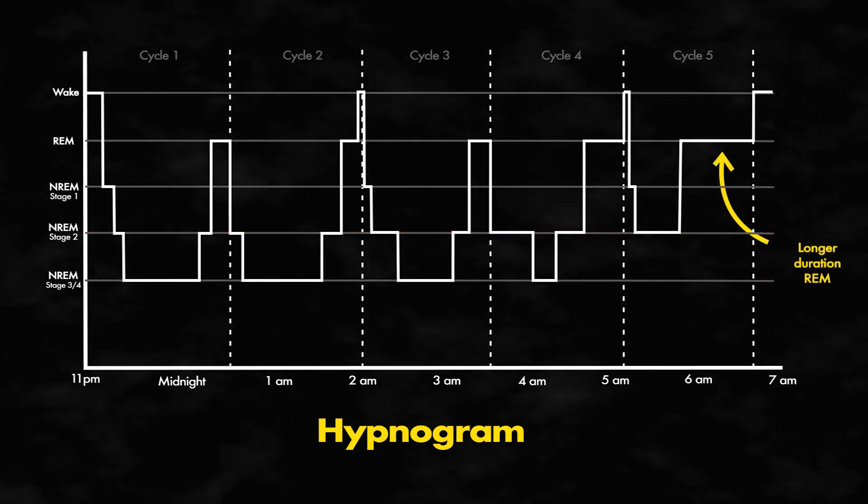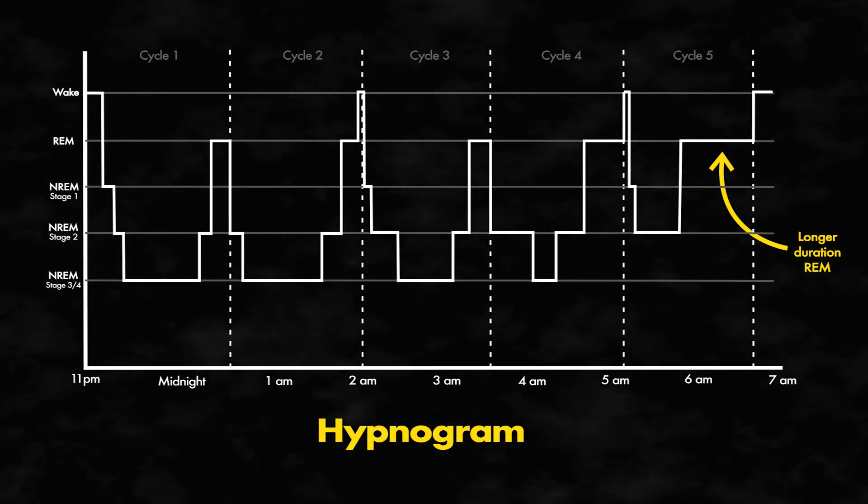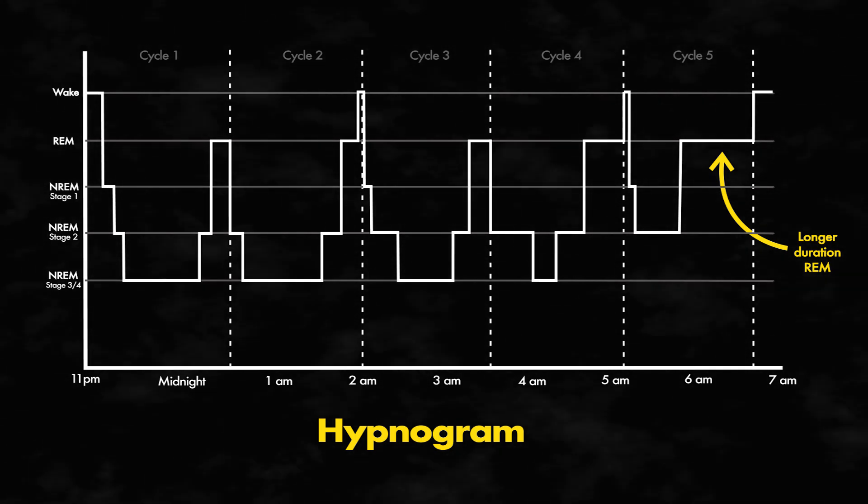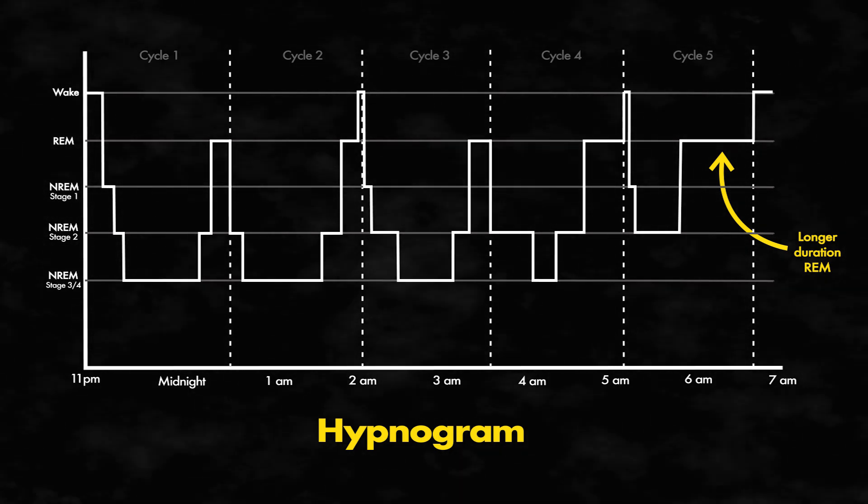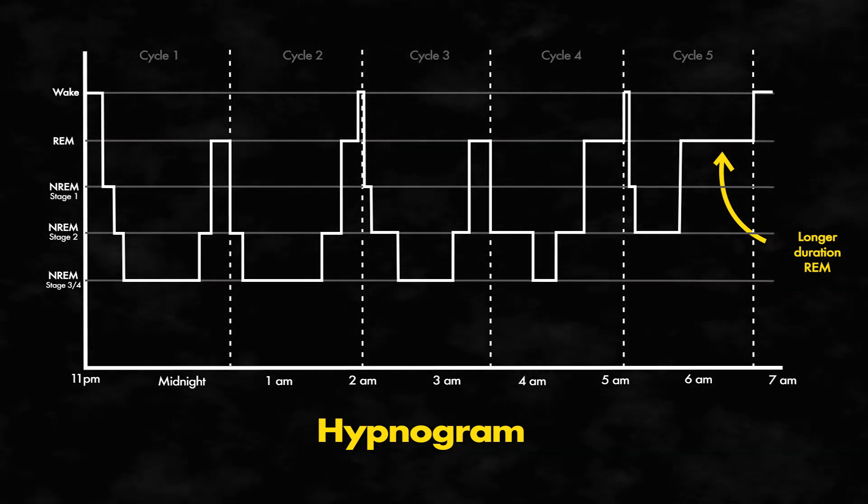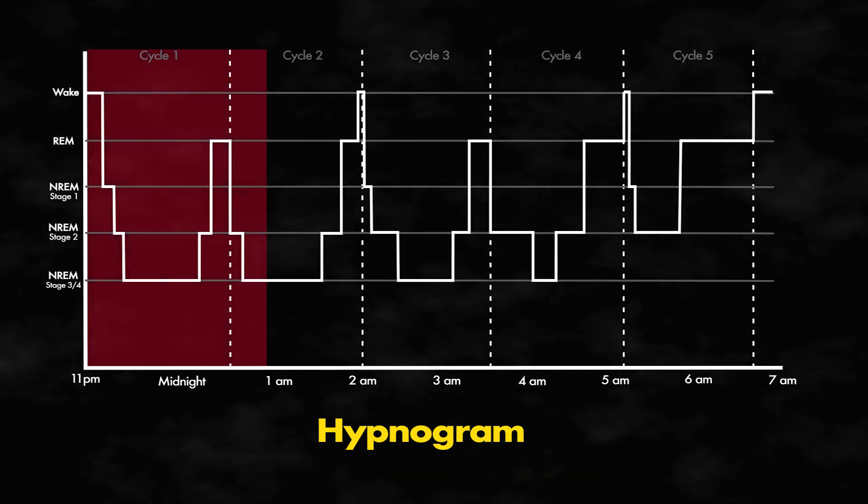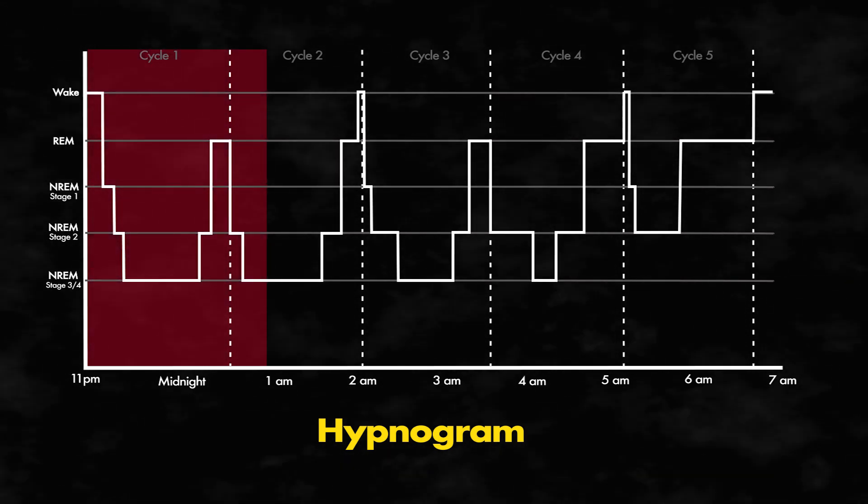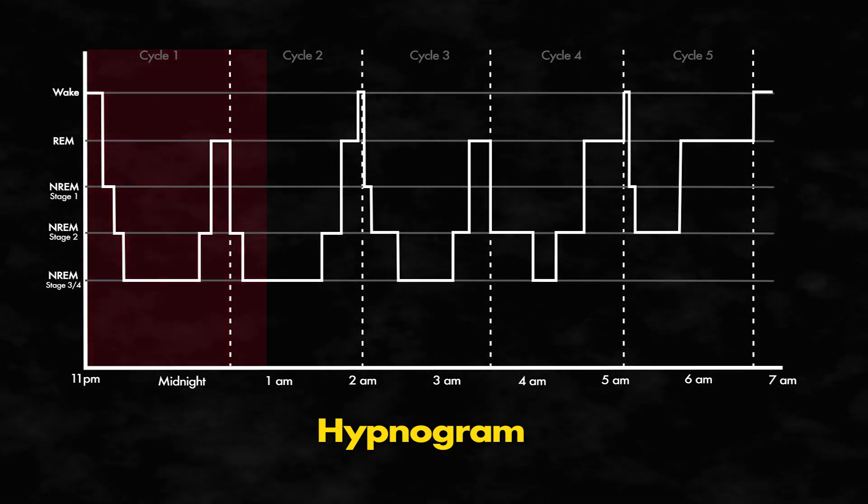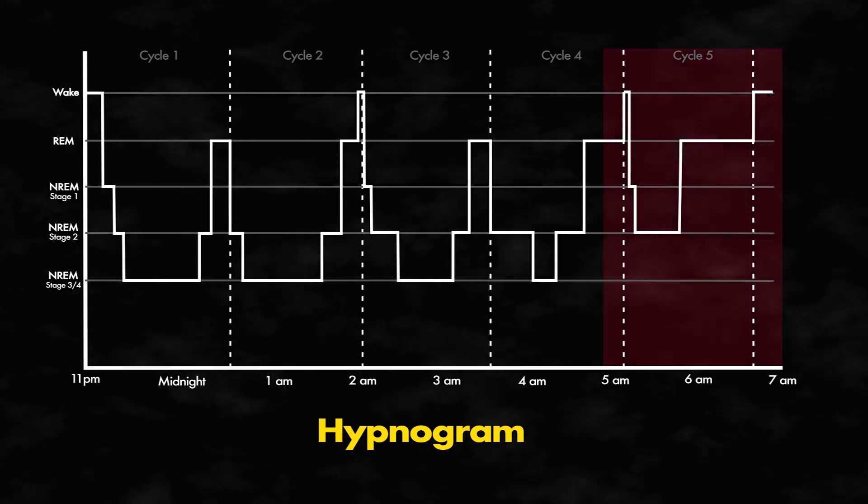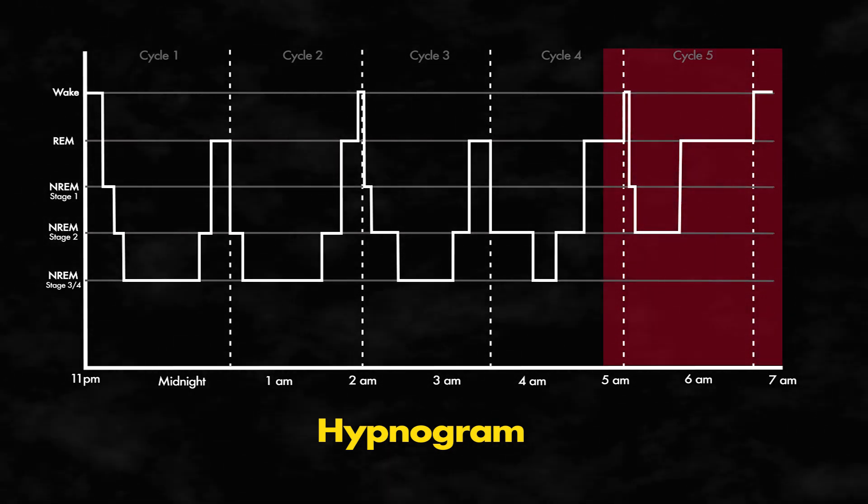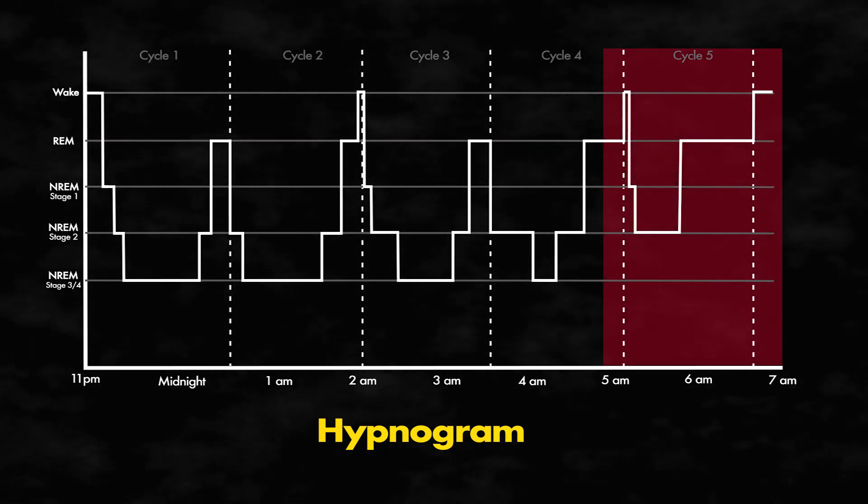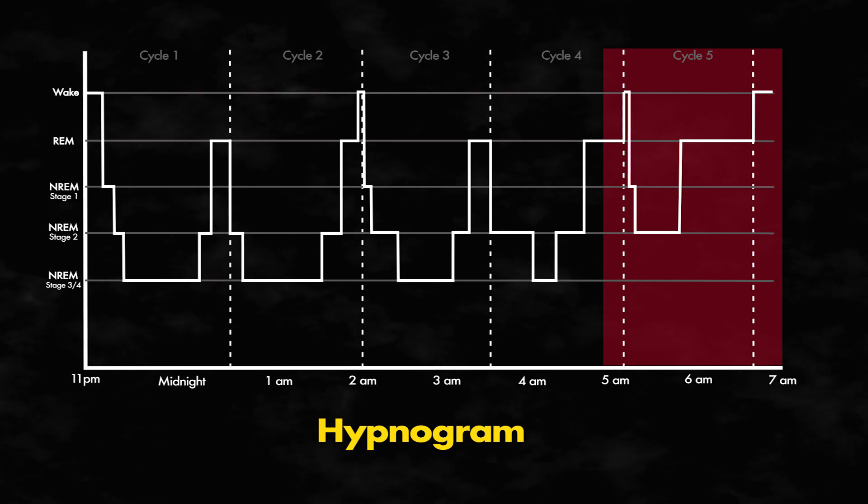REM sleep is crucial to form new neural connections, integrating past and present memories to form new insights and creativity. If you delay your bedtime by a few hours, you are missing out on non-REM sleep. The same is true if you wake up earlier than normal, except this time you lose a larger portion of REM sleep.